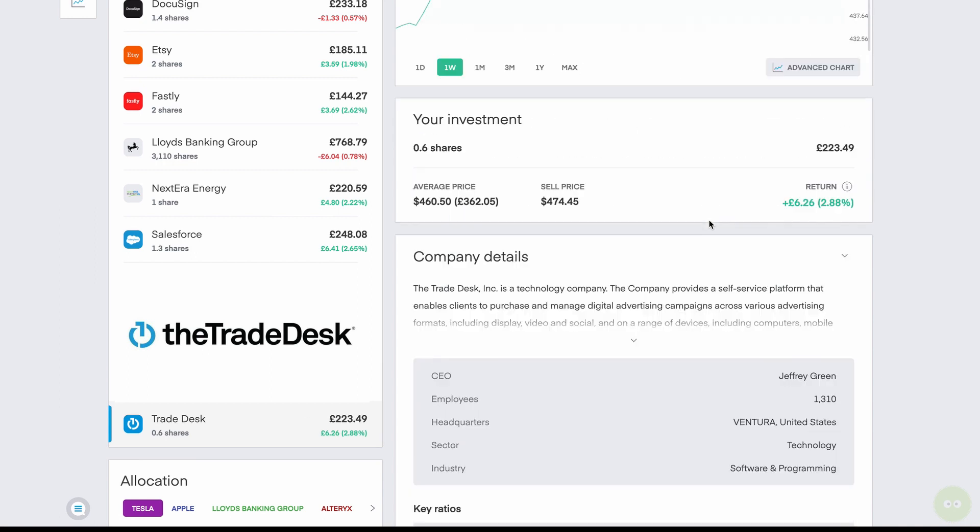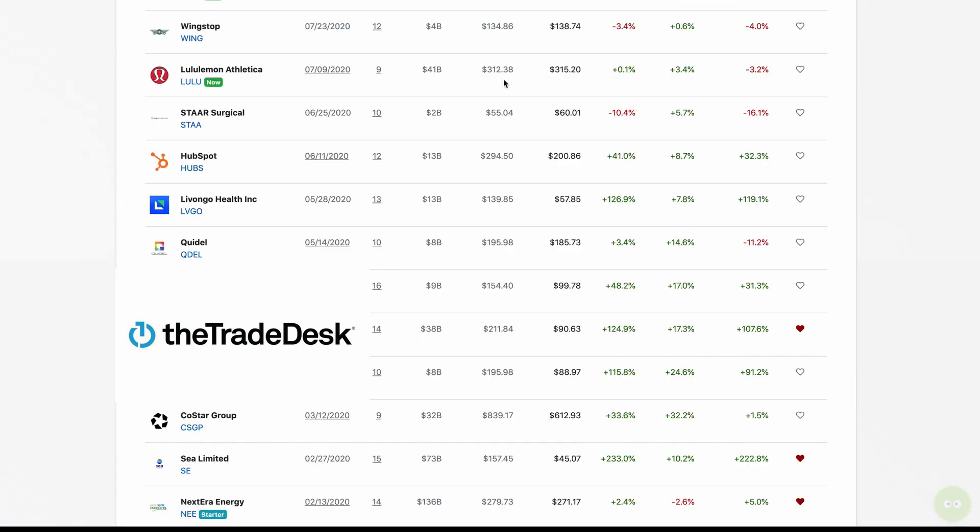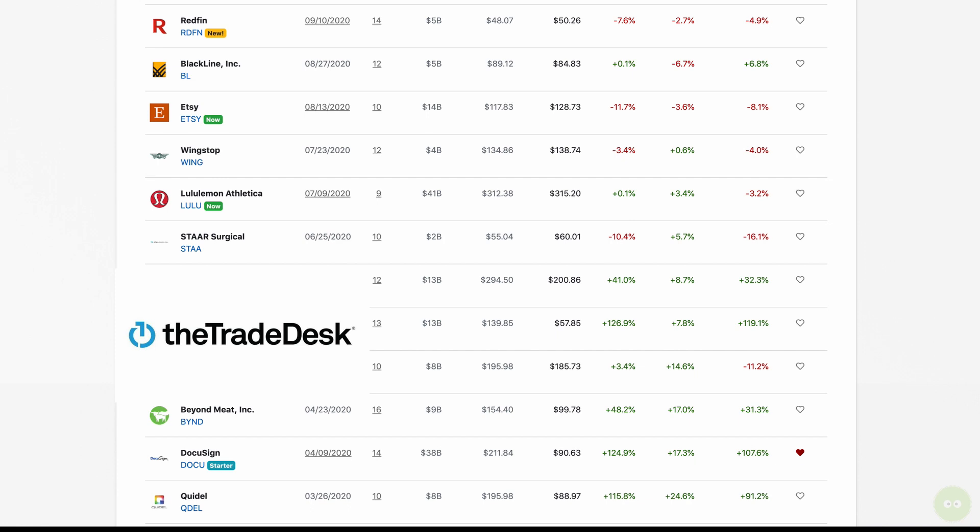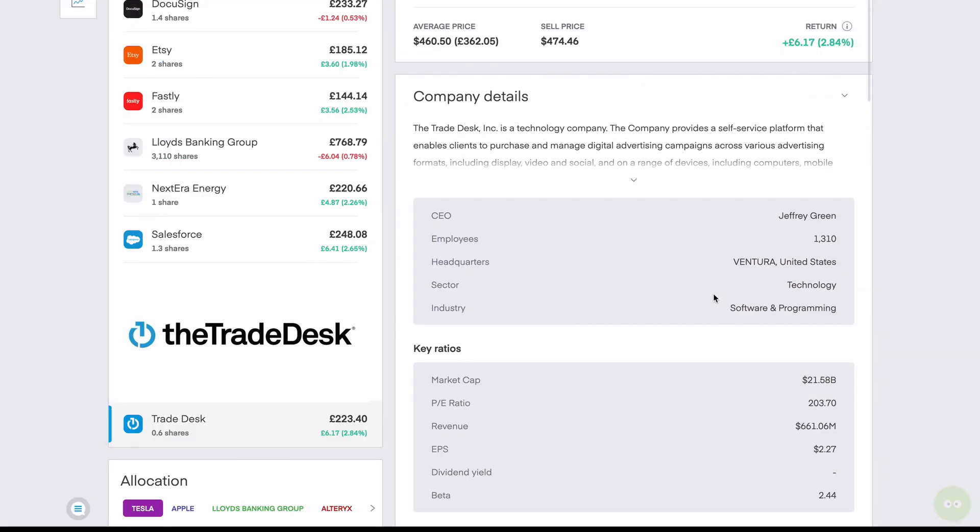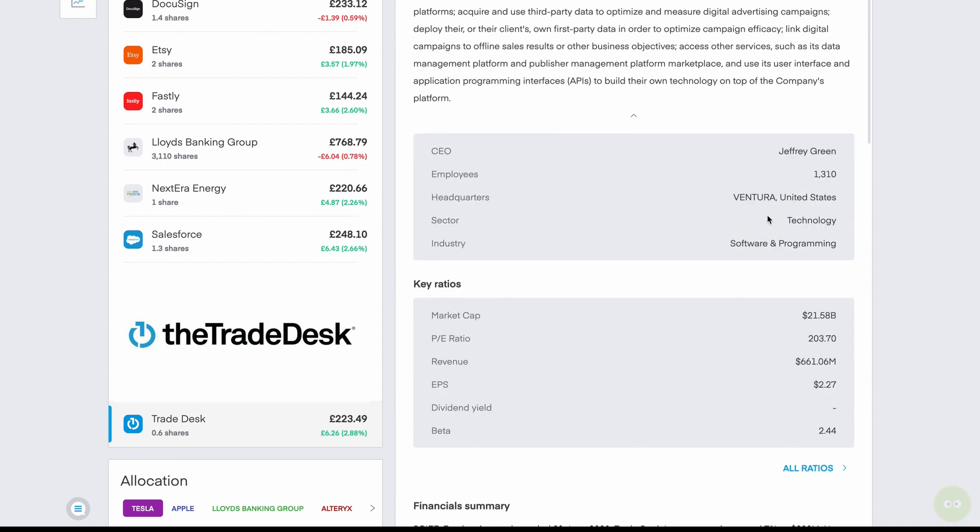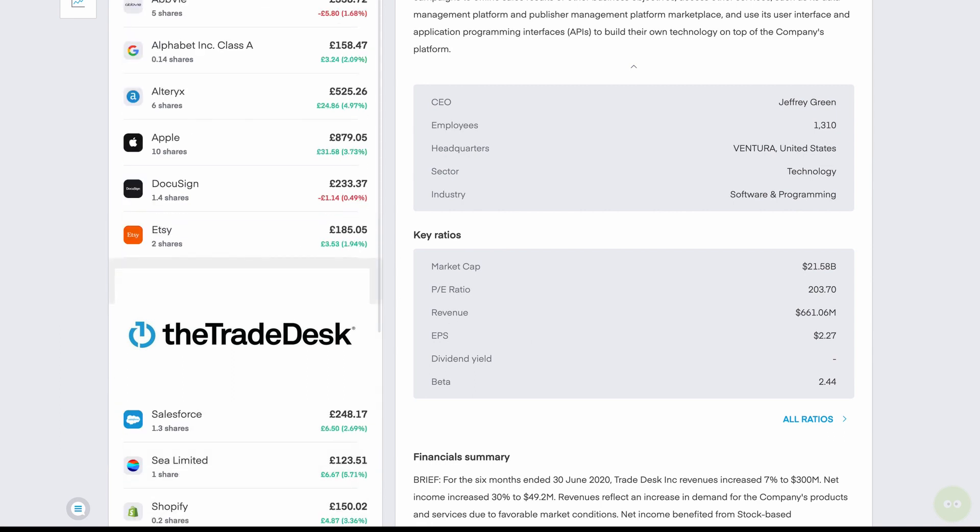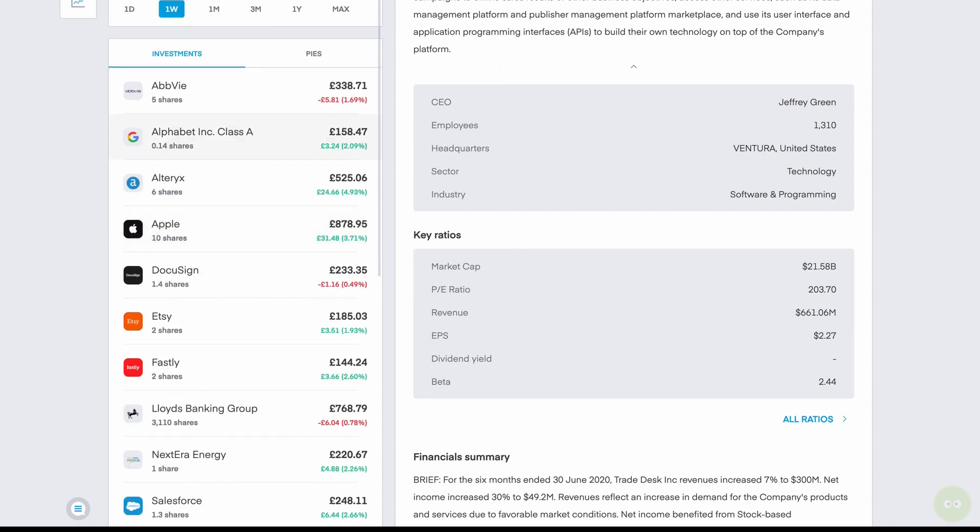And then last but not least, we have Trade Desk. This came from the Motley Fool advertising list right here, Trade Desk. You can see here, it enables clients to purchase and manage digital advertising campaigns across different platforms. Another growth play, no dividend on that one, but a company that I've kind of had my eye on, I think will do pretty well in the next year. There is one other stock that I do want to buy through here, and I'm going to go ahead and put that in a pie. And that is AT&T.